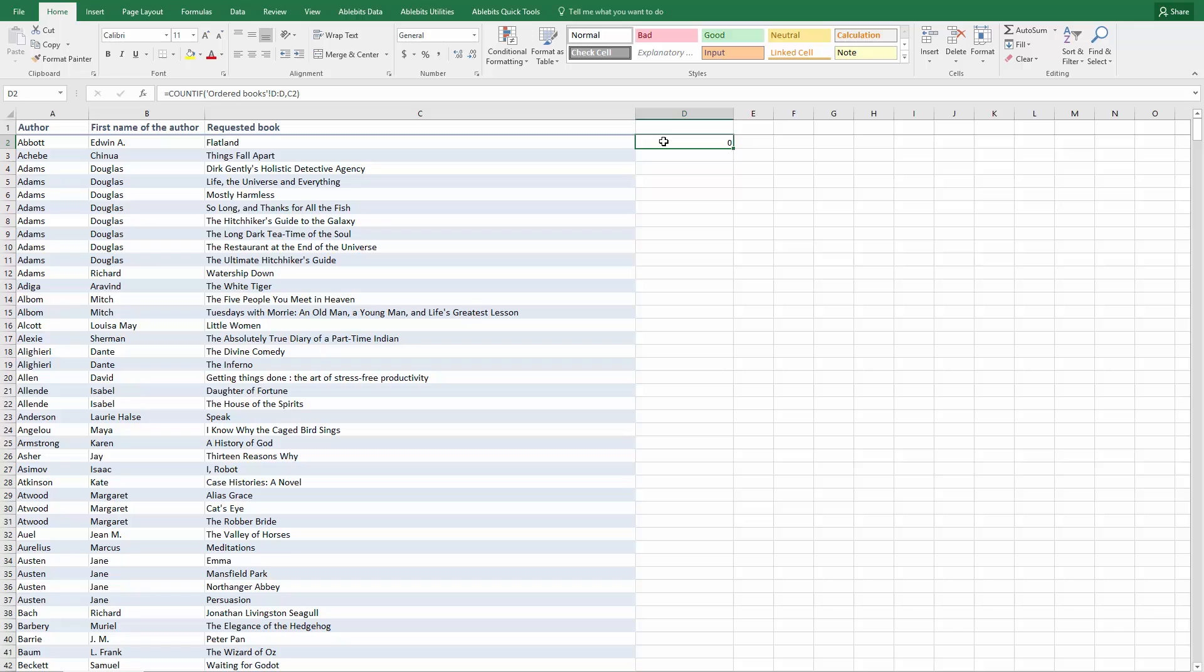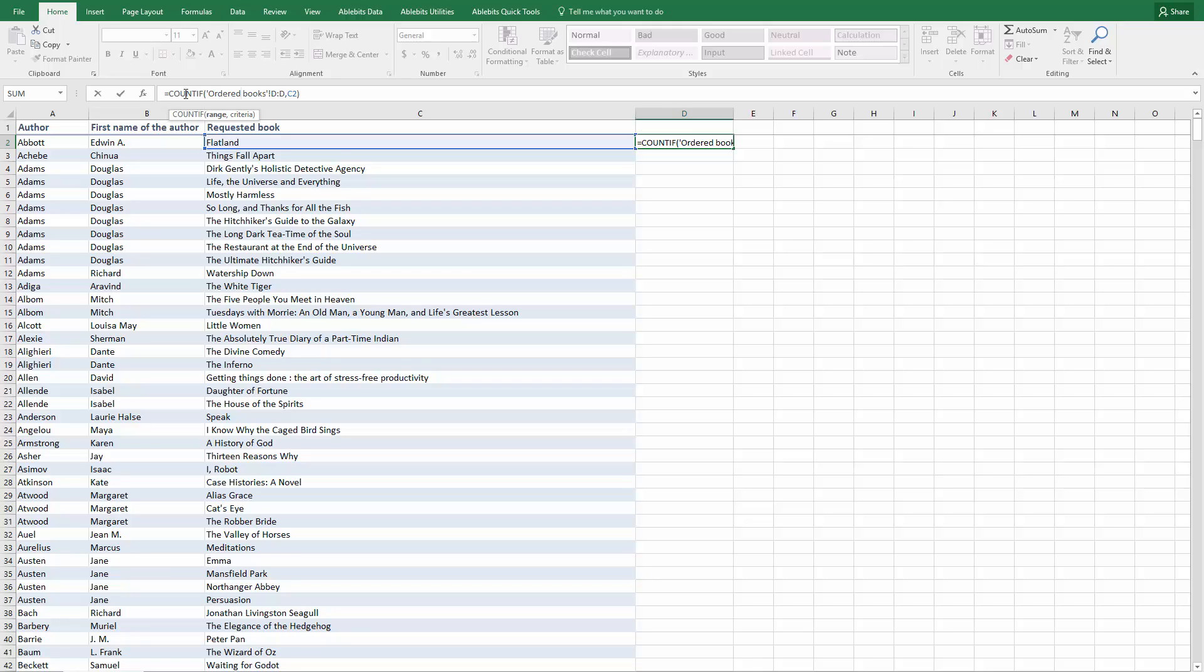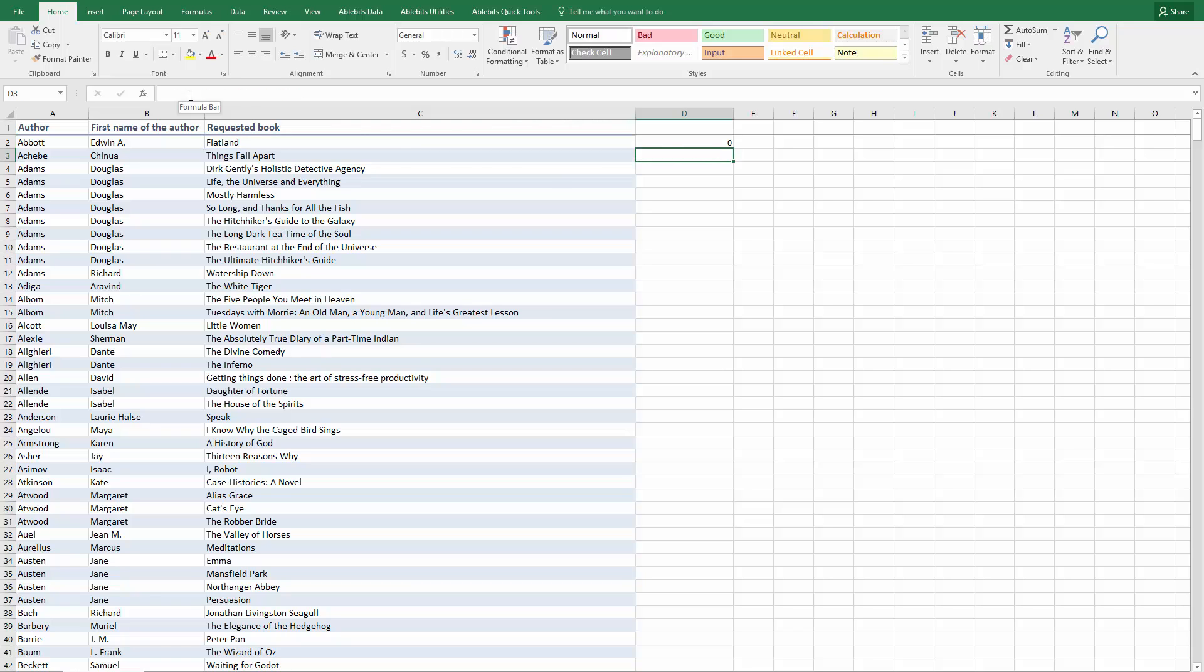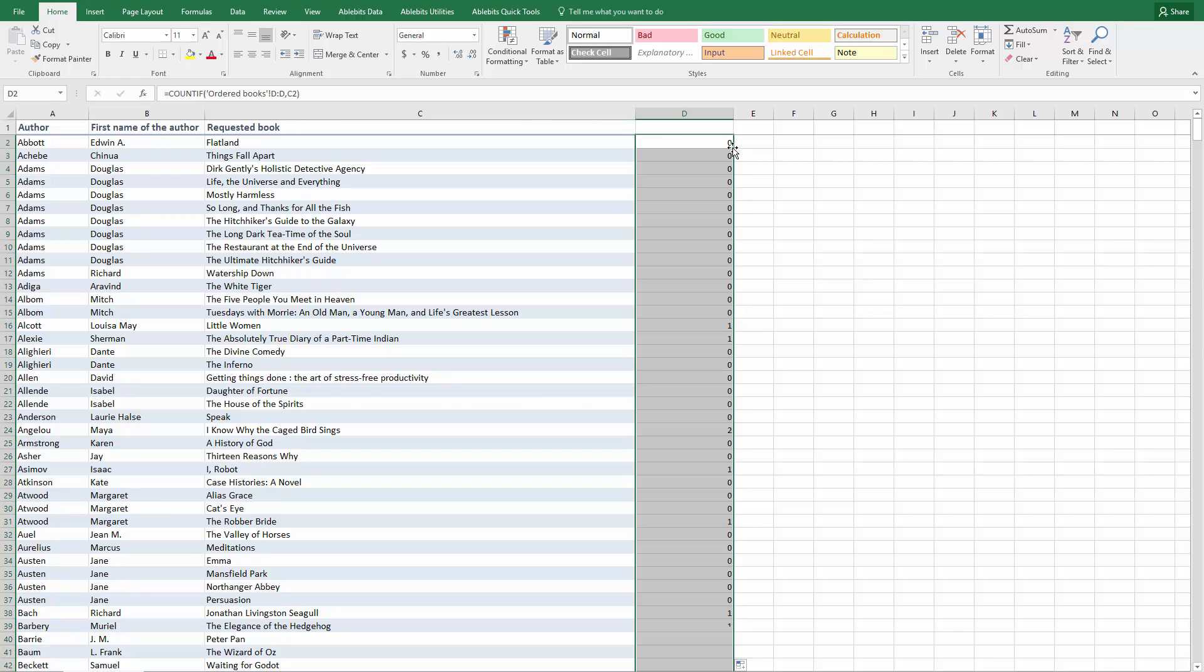You can read the formula easily. Search for this requested book in the list of ordered books and give me a count of the found matches. Once we enter the formula, we need to apply it to every cell in our column C. So we can point to the cell with the formula and double click on the black plus sign. Once you fill this formula down, you will get each cell in column C checked in the range you specified.